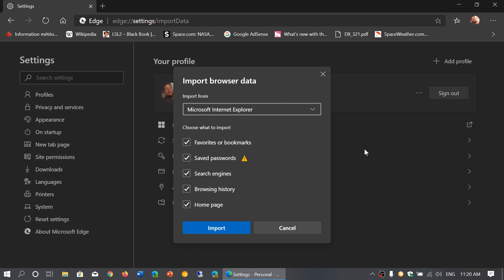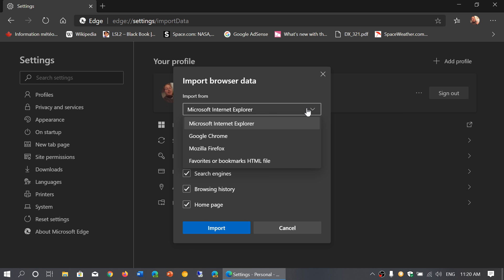It will ask you from where you want to import your data: Internet Explorer, Google Chrome, Mozilla Firefox, or you can import from an HTML file that you have exported from another browser.